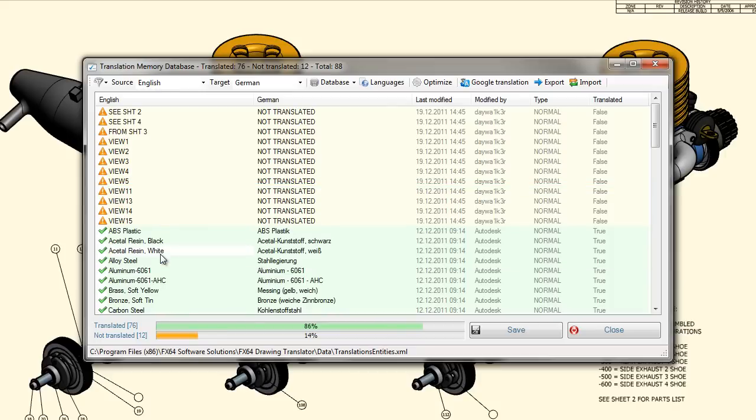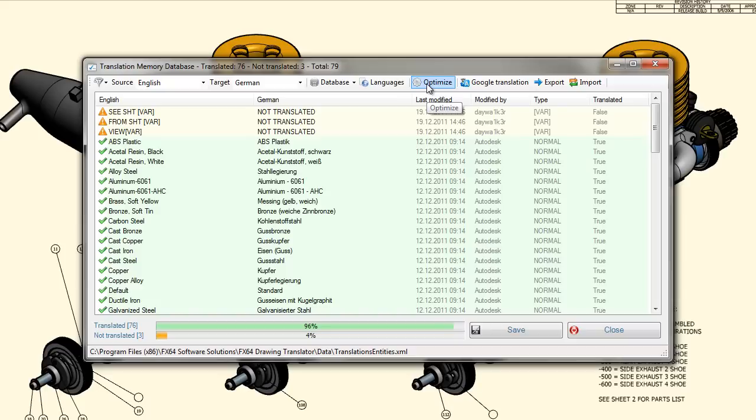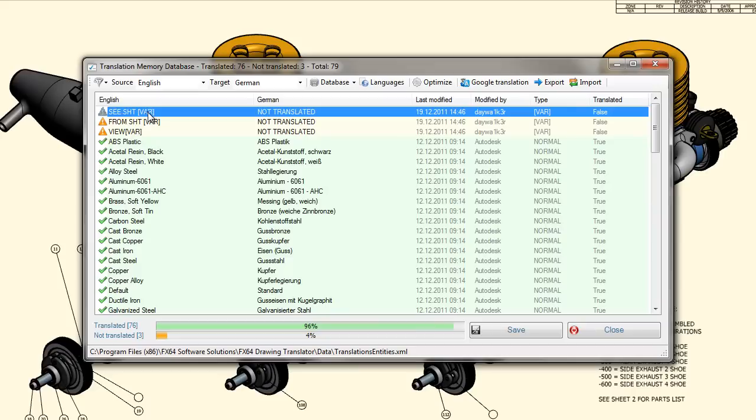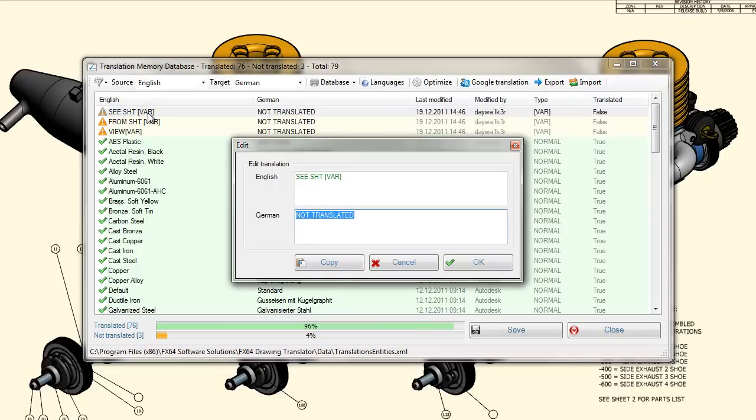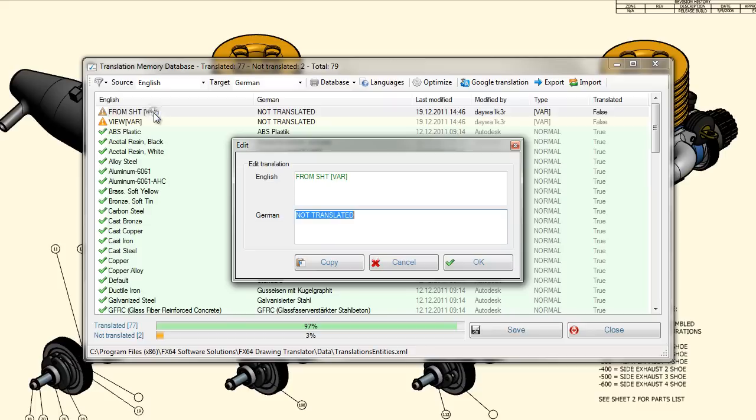The next step is the optimization of the numerical values. Therefore, the numeric to var function can be used to replace numeric portions of text by a variable text item. Double-click on the item opens the edit dialog, where the translation, respectively the variable values, can be edited.